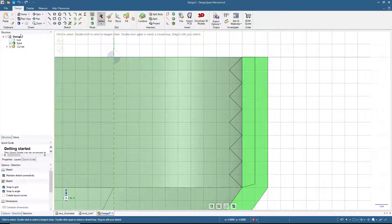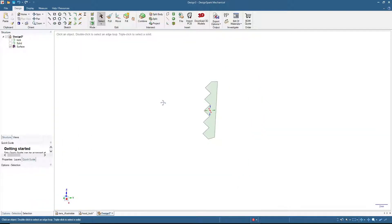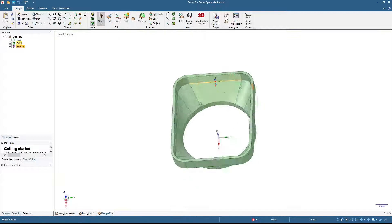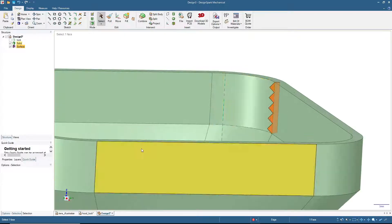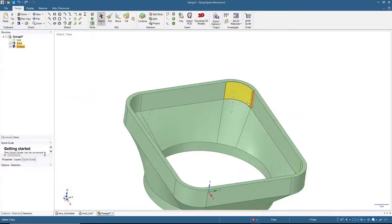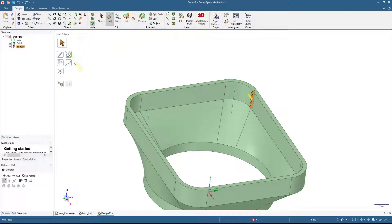I will hide this solid object so we can see this pattern, then click to view the lens hood again. Now in 3D mode we have the lens hood and also this pattern that we will extrude throughout the wall of the lens hood. To do that, click Pull and then click Sweep — so we click Sweep.